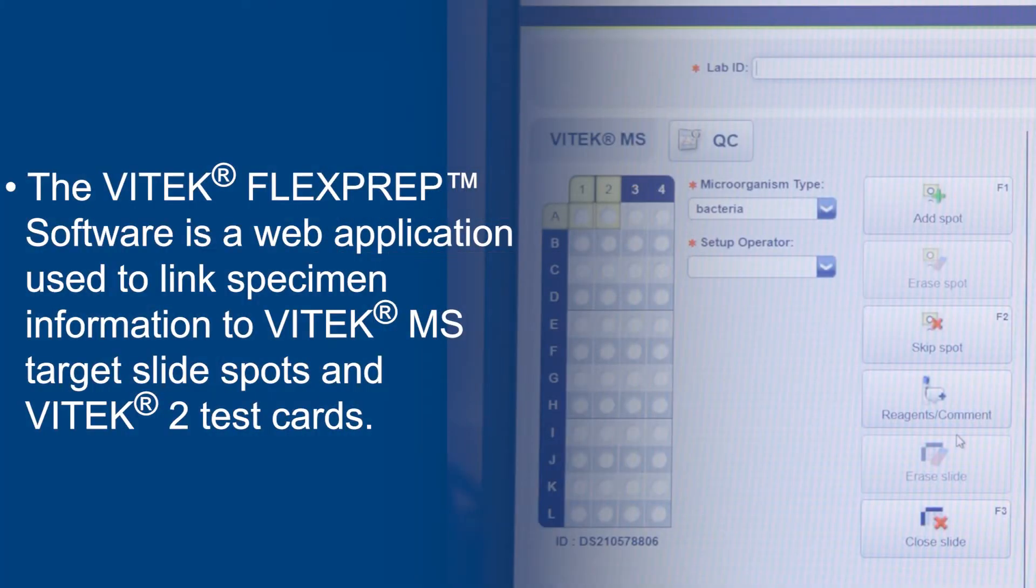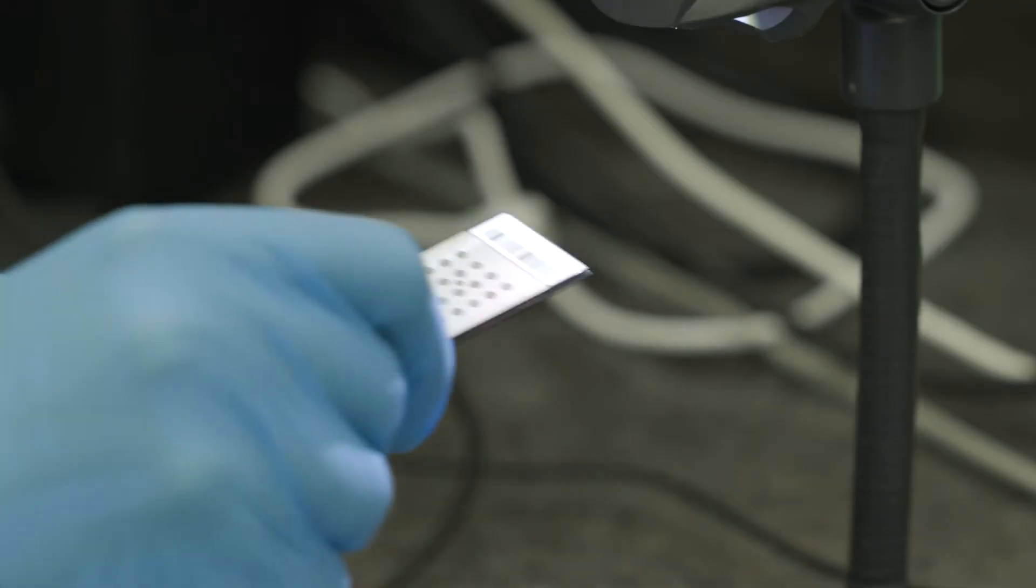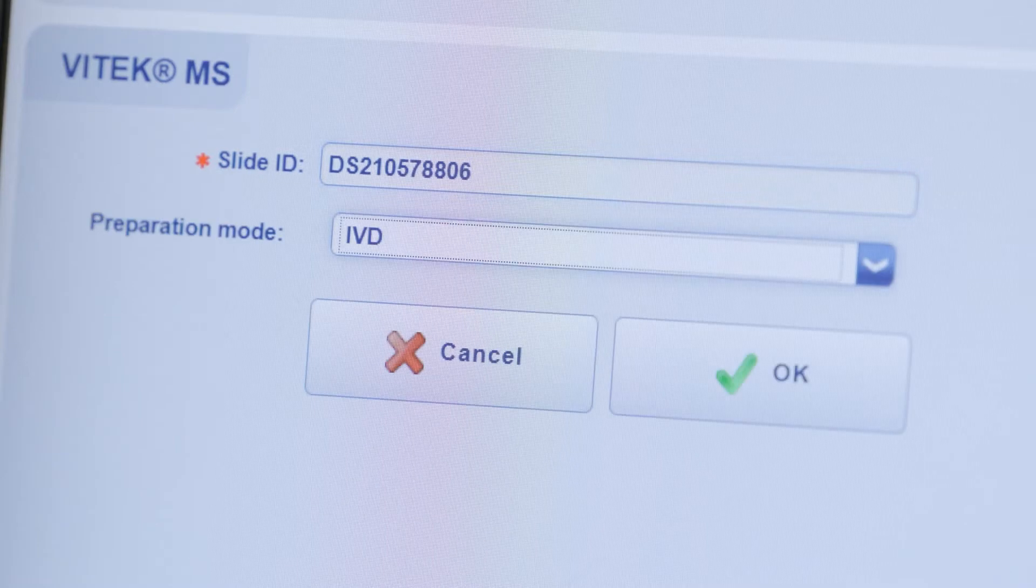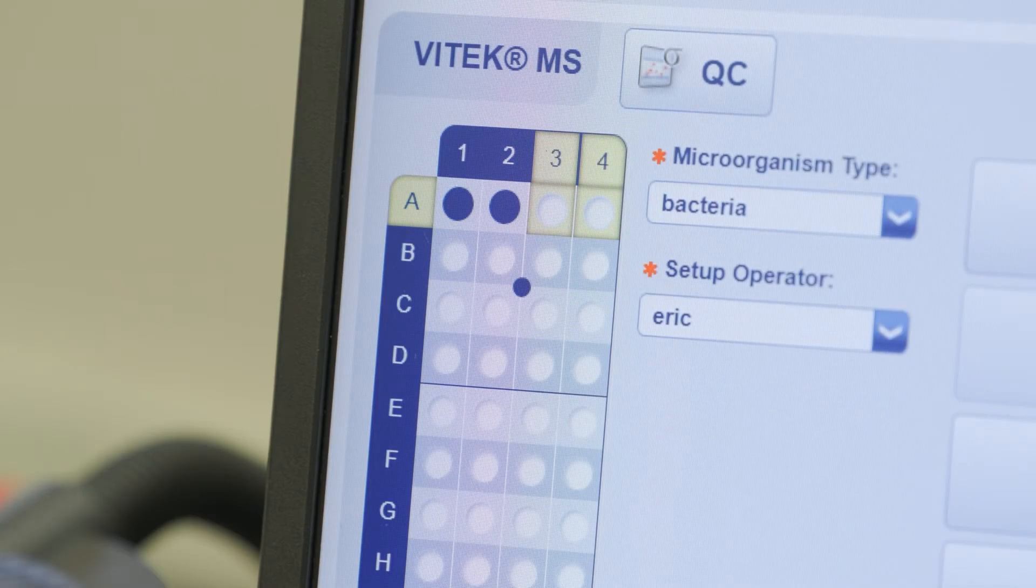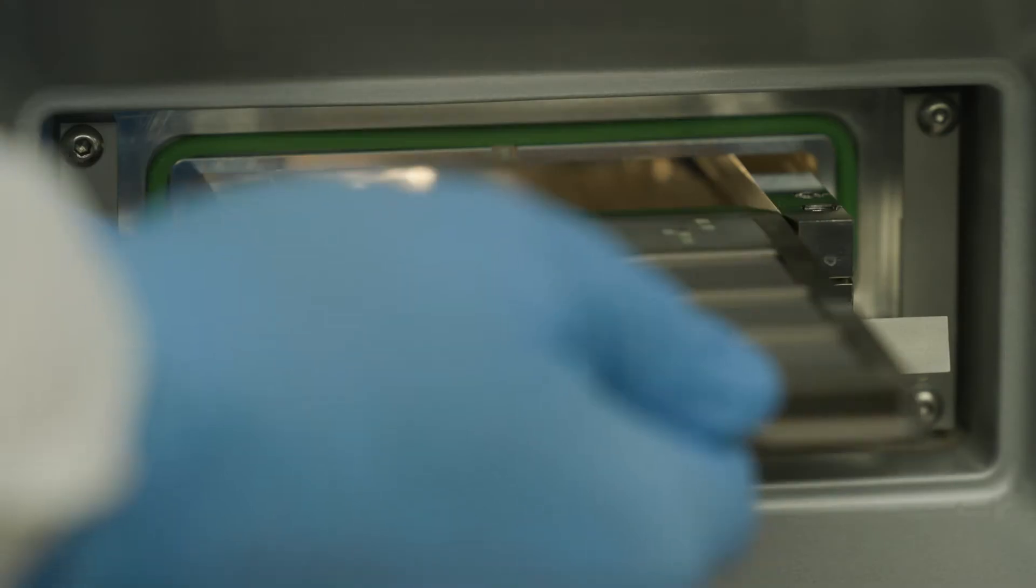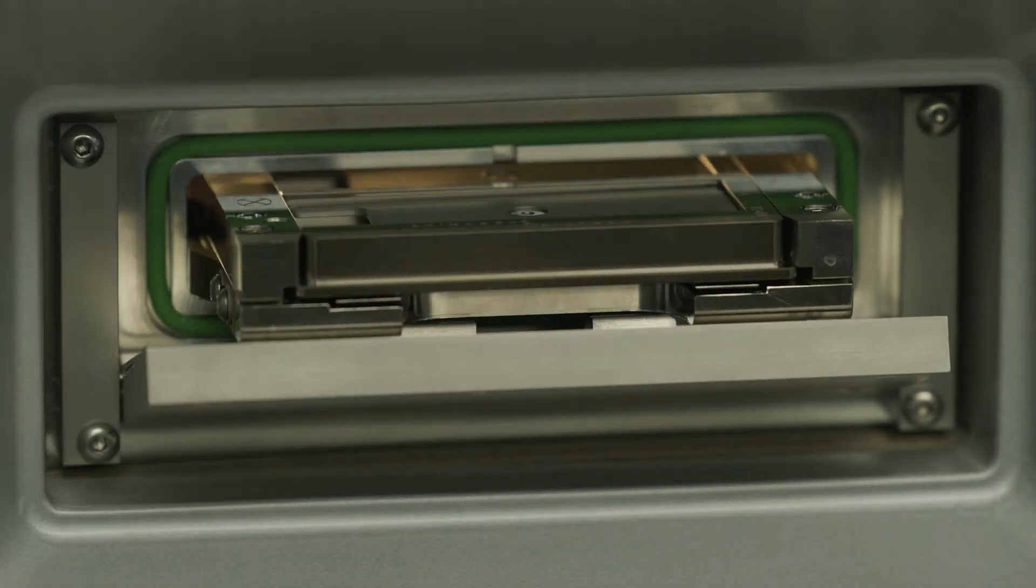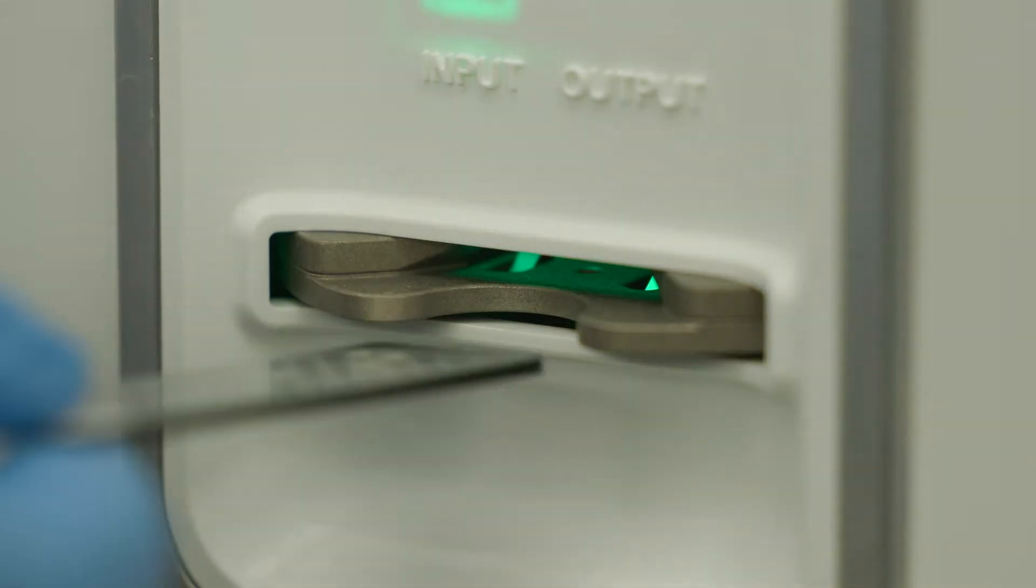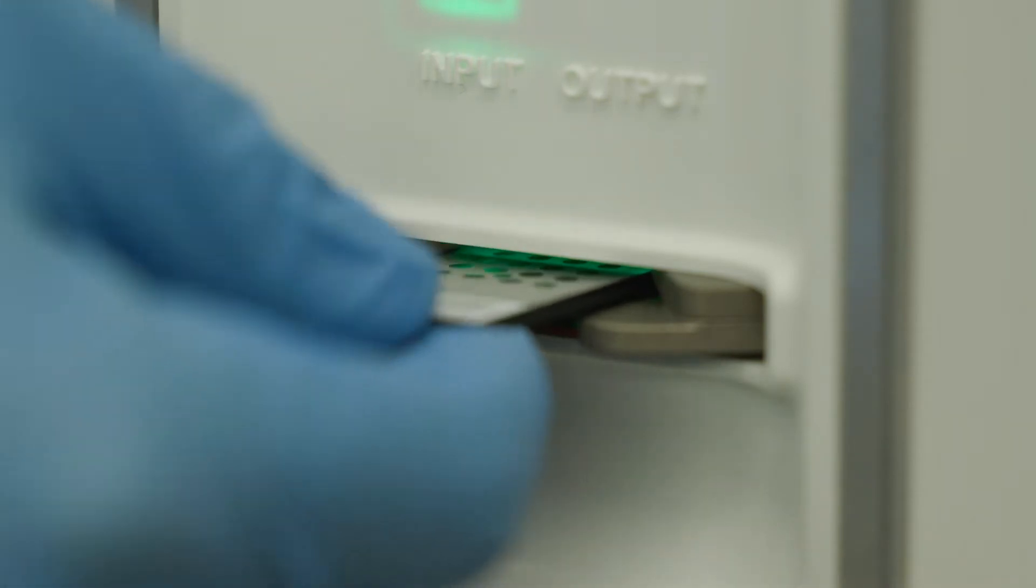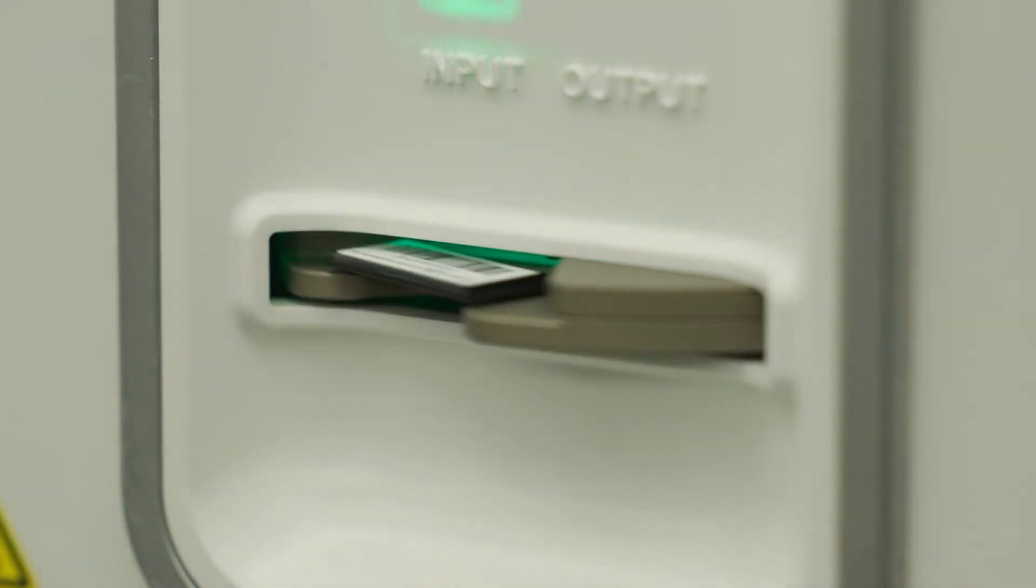The Vitec FlexPrep software is a web application used to link specimen information to Vitec MS target slide spots and Vitec 2 test cards. The linked accession ID, cassette information, and Vitec MS target slide spots can then be transferred to the Vitec MS or Vitec MS Prime and Vitec 2 systems.